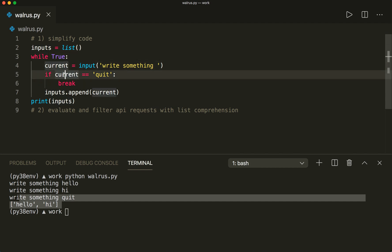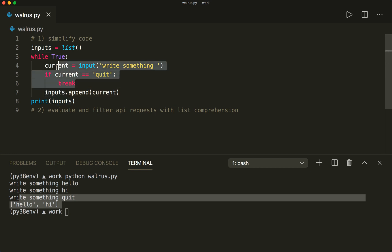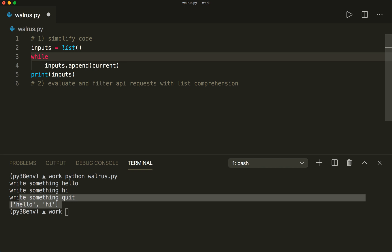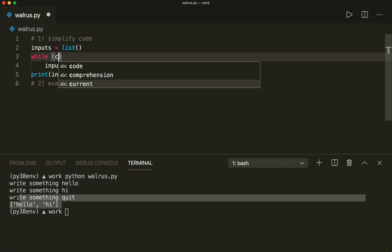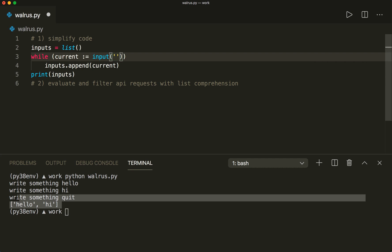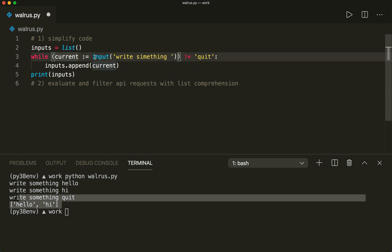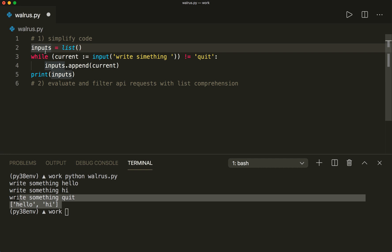This is six lines. And now with the walrus operator we can simplify this. In the while True check we can actually use the walrus assignment expression: while (current := input('write something')) != 'quit'. Then we say inputs.append(current), and now this is possible because current already got assigned the input of the user. So now this is just three lines.